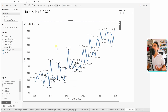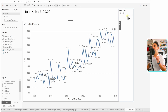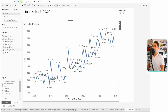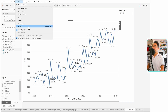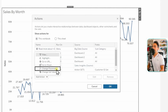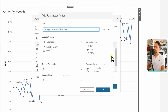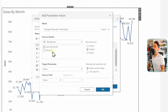Here comes the magic — I want to change the value of the parameter depending on my interactions from this view. To do that, go to the main menu, then Dashboard, then Actions. Add a new action and choose 'Change Parameter Values.' Give it a name: 'Change Parameter Total Sales.' Define the source as the Sales by Months sheet — remove Sheet 7 (the Total Sales sheet) from the source. Set the trigger to Select.